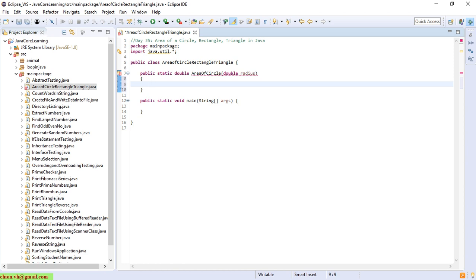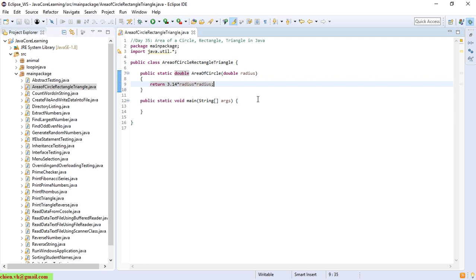Here I will return the area, which should be pi multiplied by radius multiplied by radius.